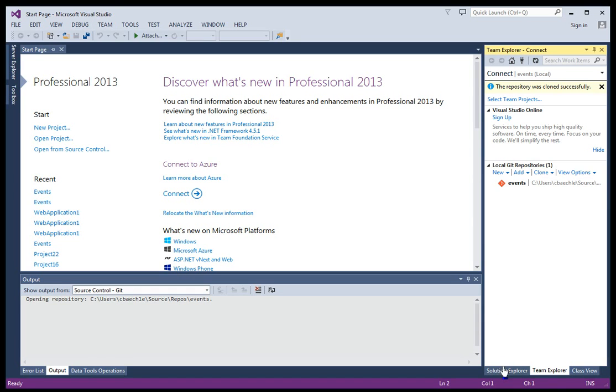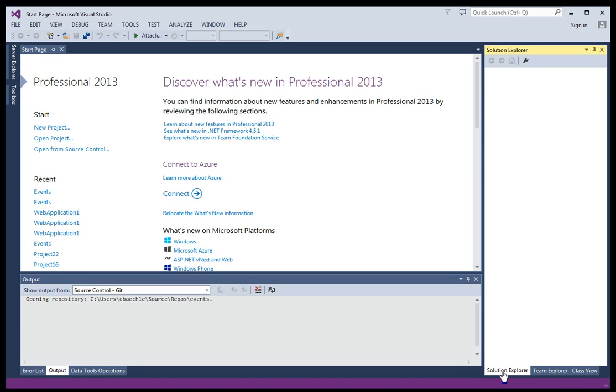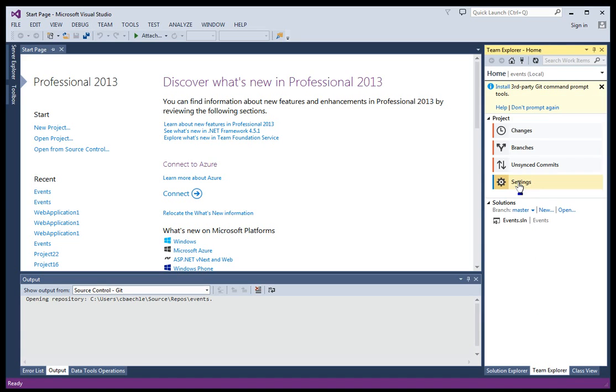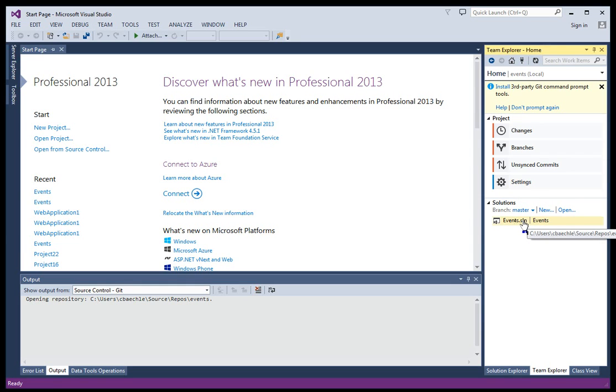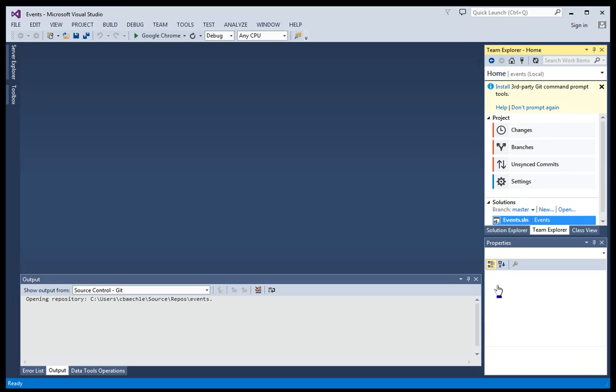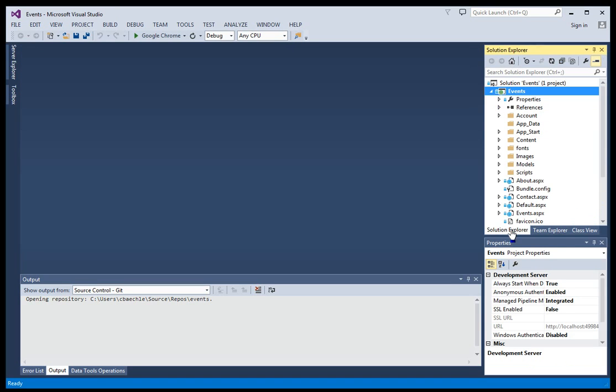If I click Solution Explorer, I don't see anything yet, right? I have to actually open it up now. So it's been cloned. You can just go ahead and double click. And then I want to open up the events.sln. So click that. You may have to double click. And all of a sudden we see it in Solution Explorer.